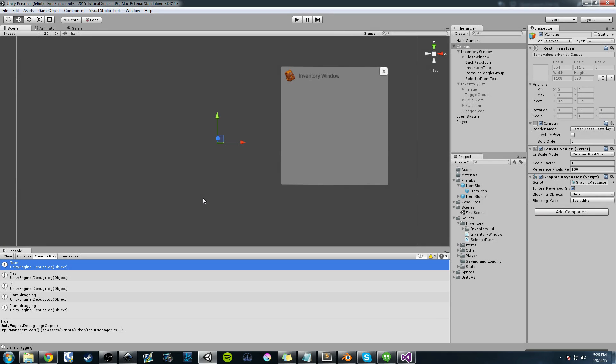I'm going to quickly go over a couple things that you guys can do to add on to the inventory system, and then I'll basically give you an outline of what's going to be coming up over the next few videos. So let's get started.